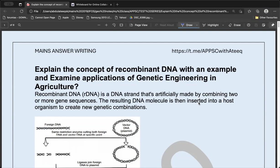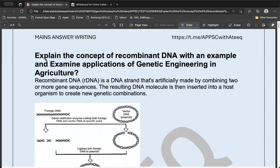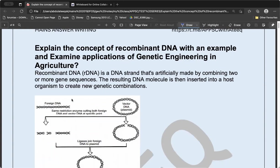Hi friends, welcome to the discussion of the first day of the Mains answer writing program. I hope every one of you have attempted the question. If not, please pause this video, attempt the question, and then watch the video. We are starting the discussion of answer writing.